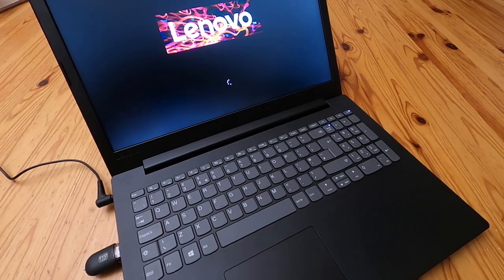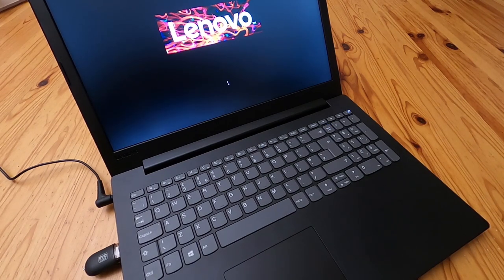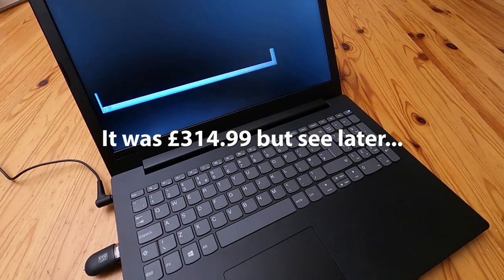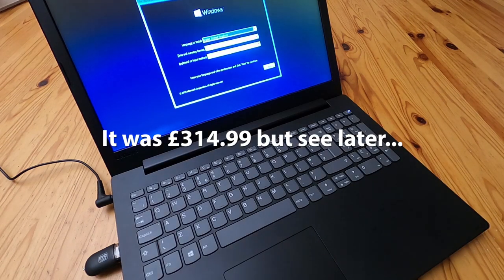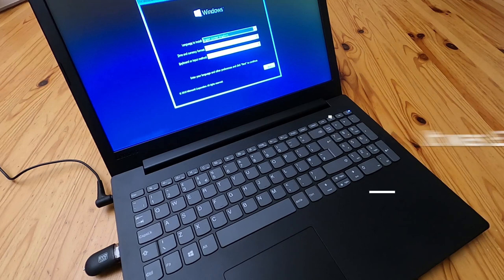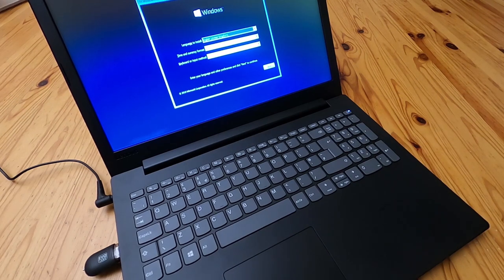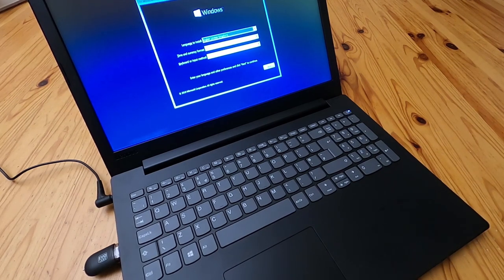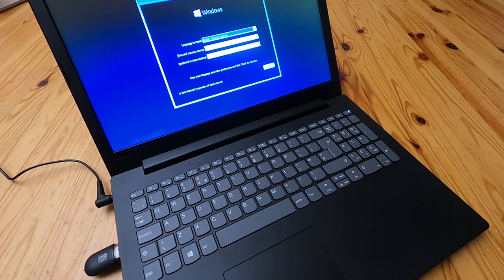And you saved yourself some money. For this particular model, the next one up of this was £320. And that came at half the SSD and half the RAM. All because it had Windows 10 home on it, I guess.